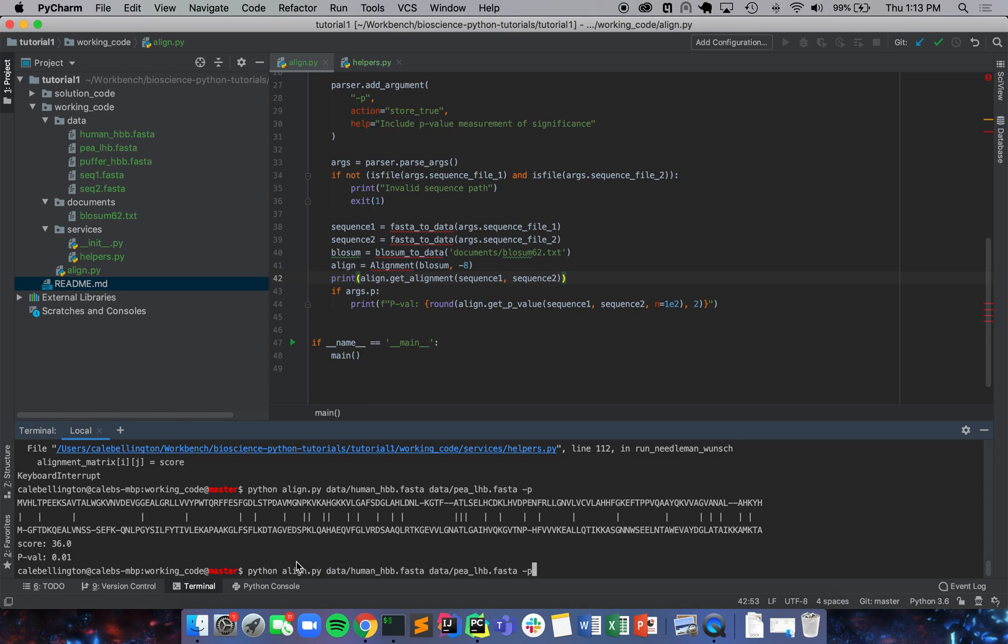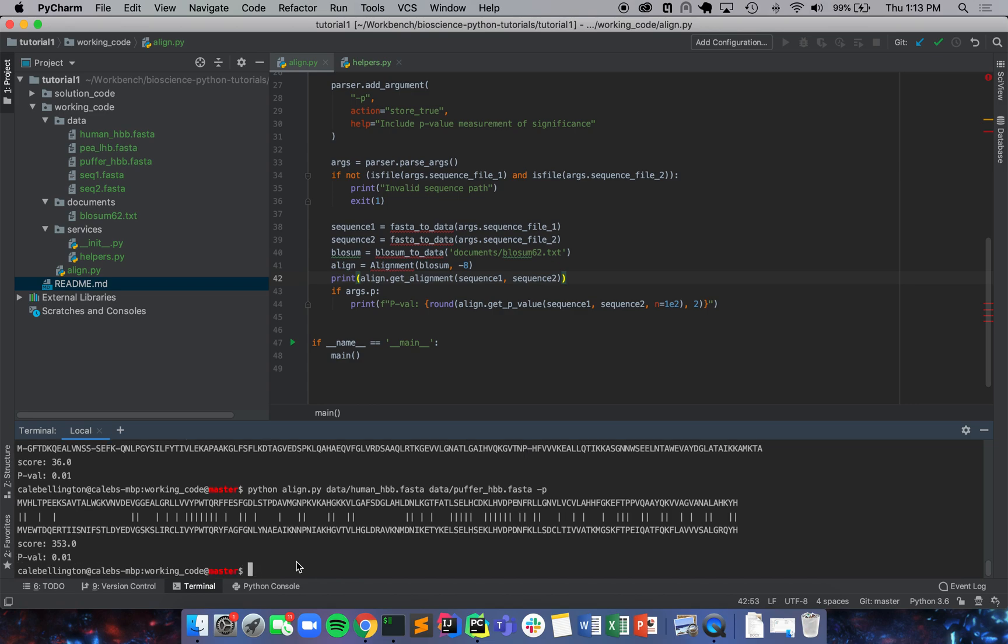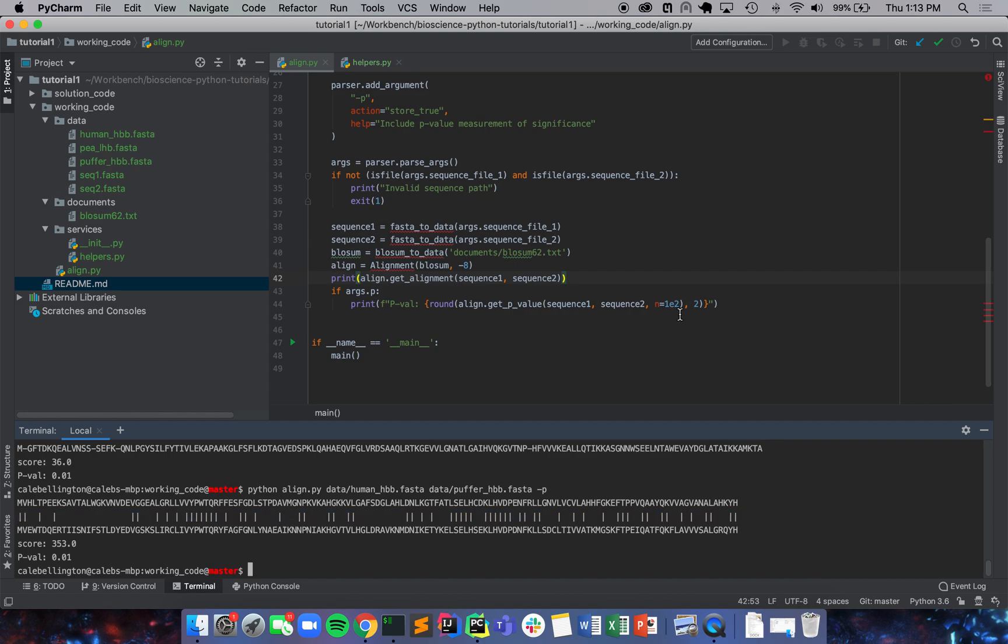We can run the same thing between the human and puffer HBB fasta p-value, and it's likely that the p-value is going to be much much less in this case. It's still rounding to 0.1 because there's some amount there but this alignment's much more significant. Let's just test that really quick so around this to like four decimal places.